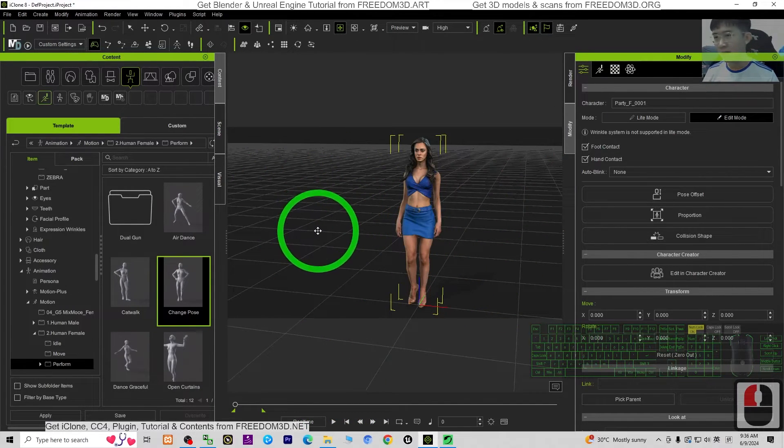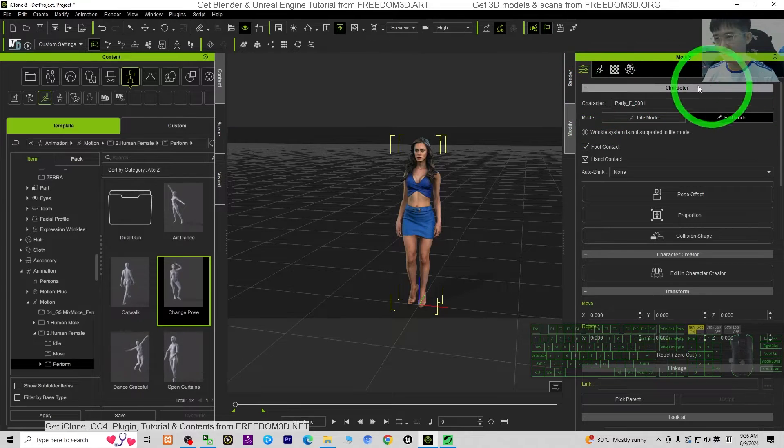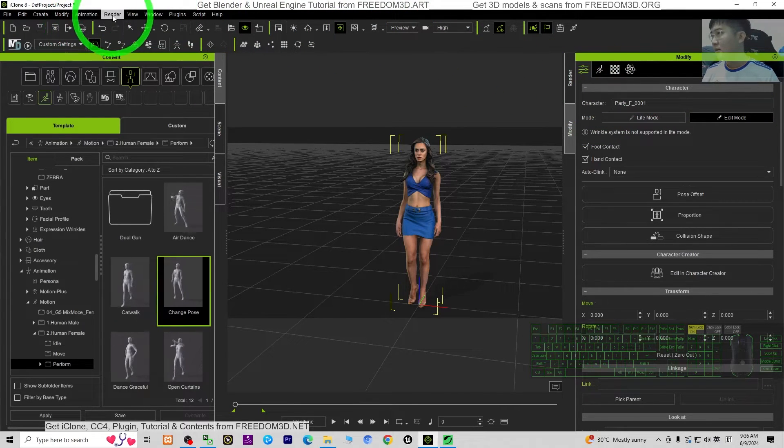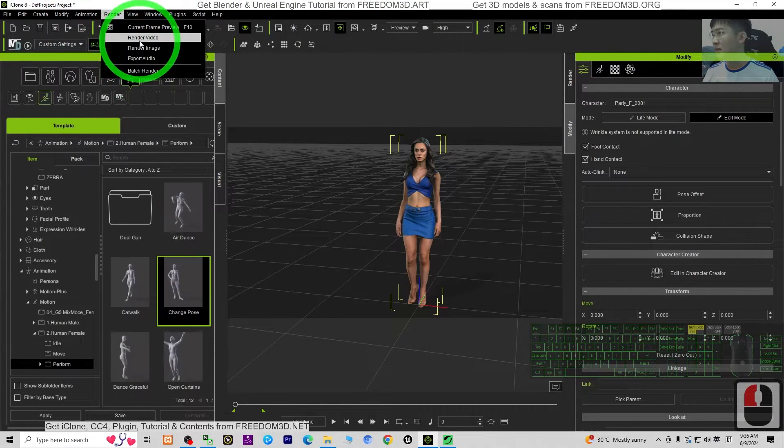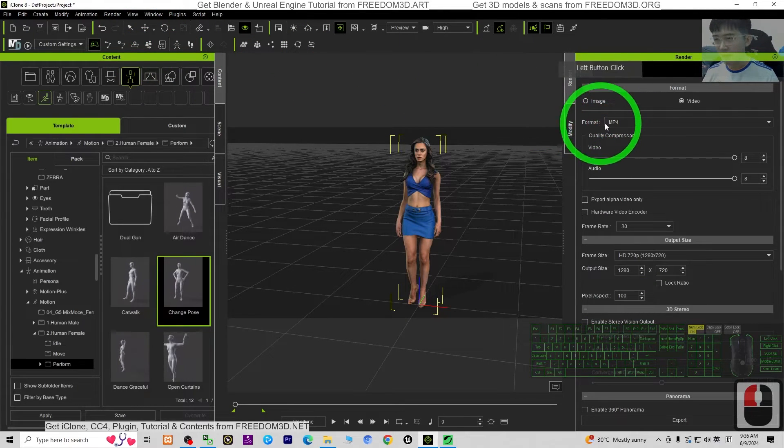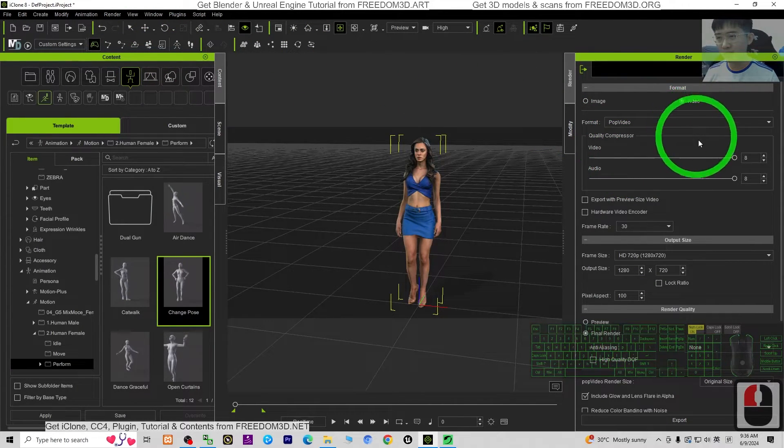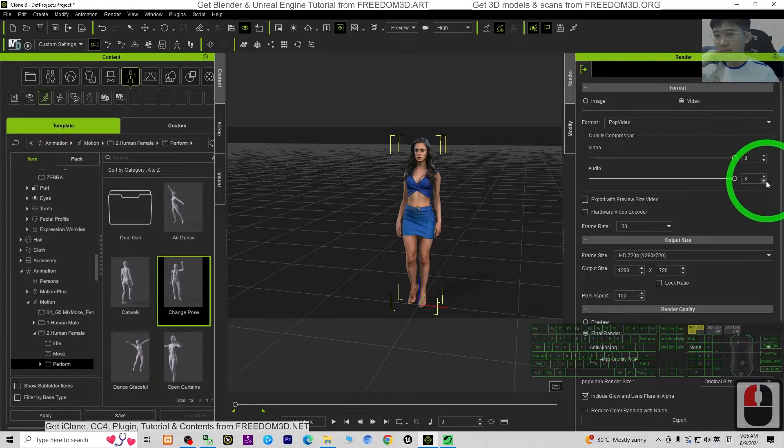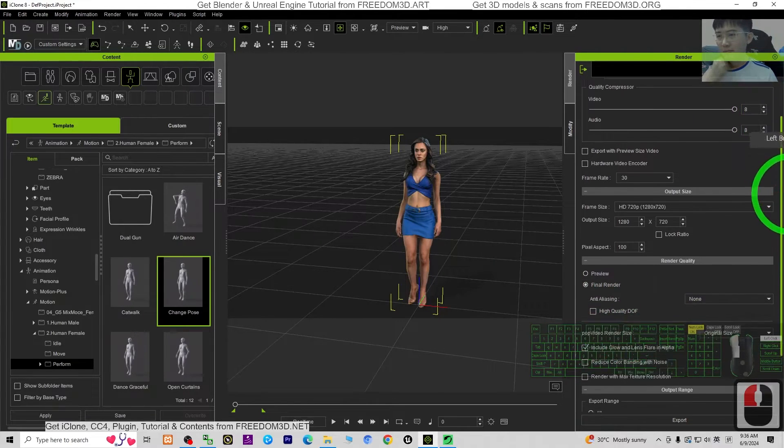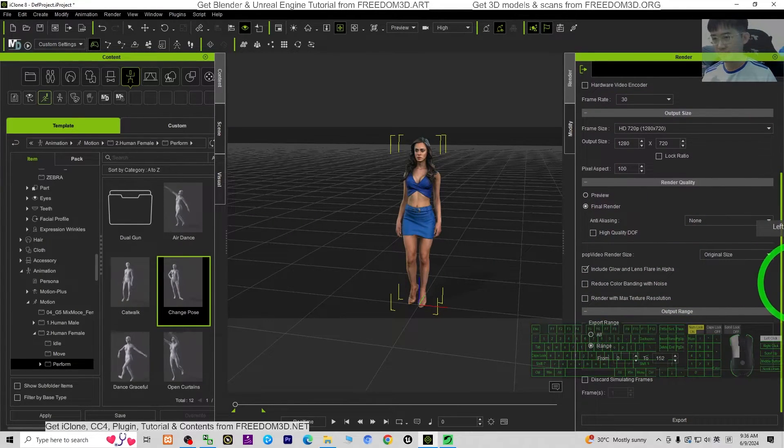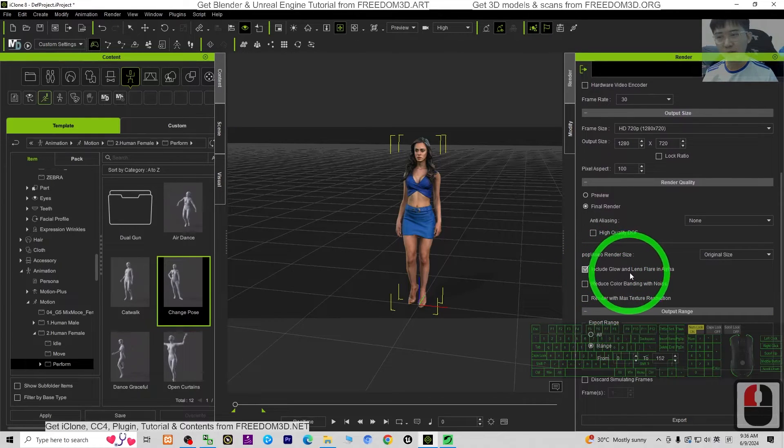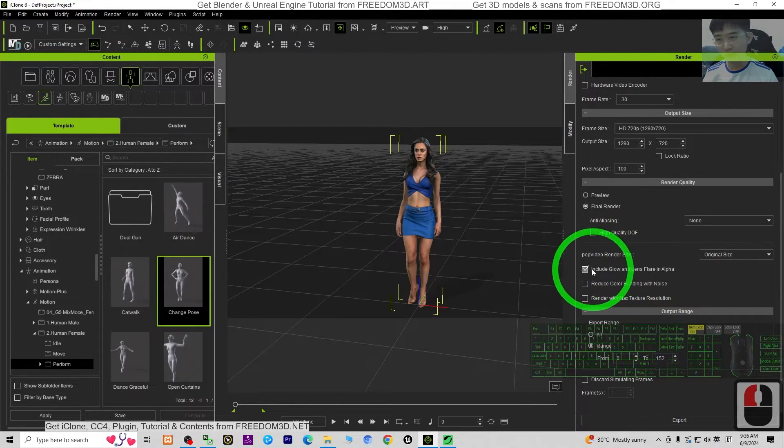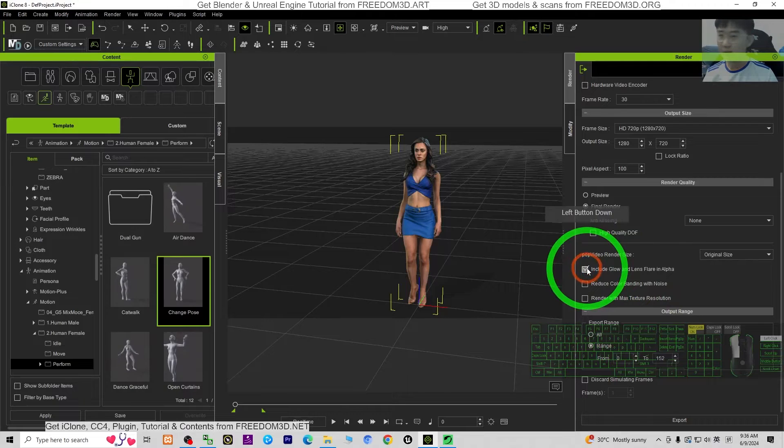So the first step is just click Render, render the video. Set the format to PopVideo, then scroll down. You can see include glow and lens flare in alpha, this one you must untick it. We don't want this.